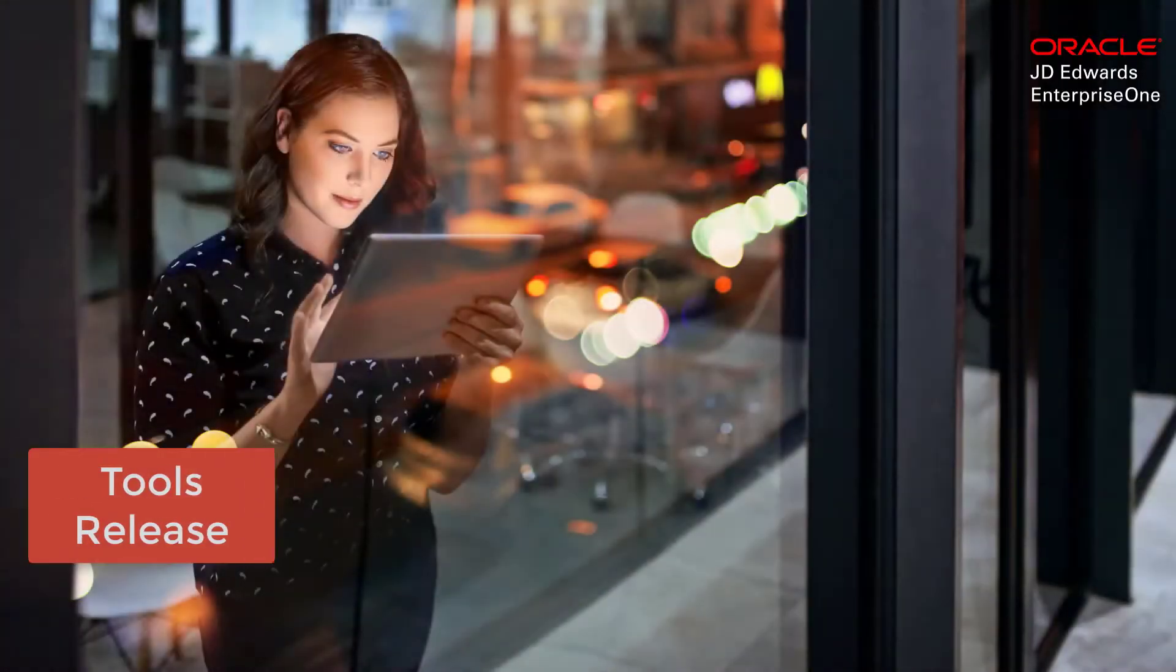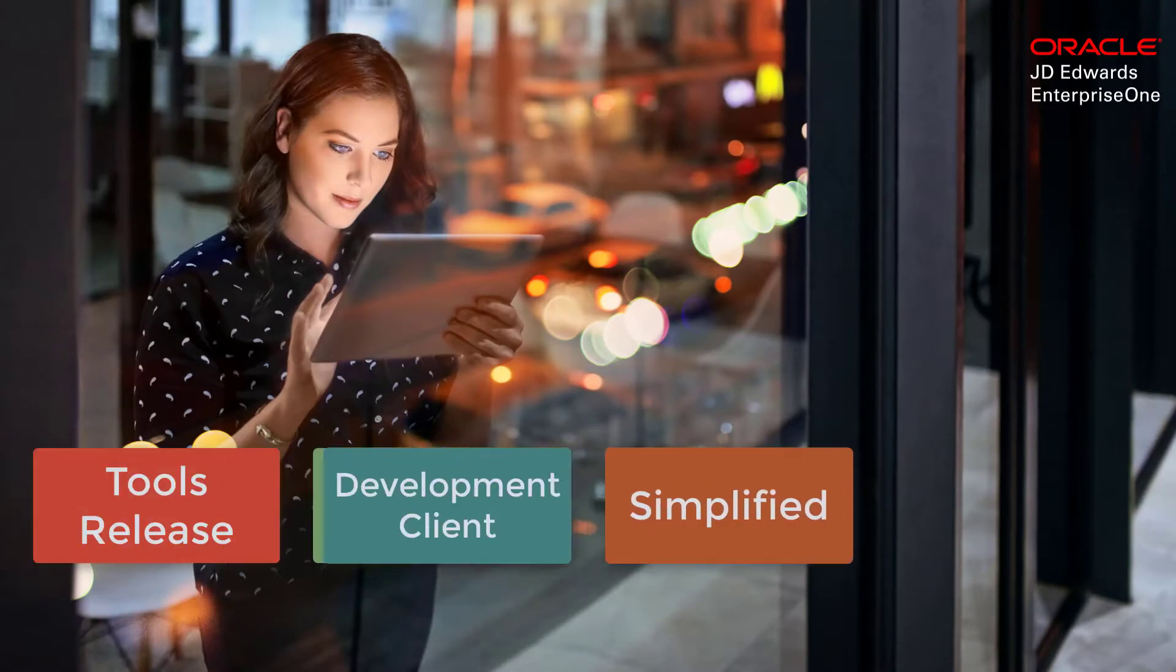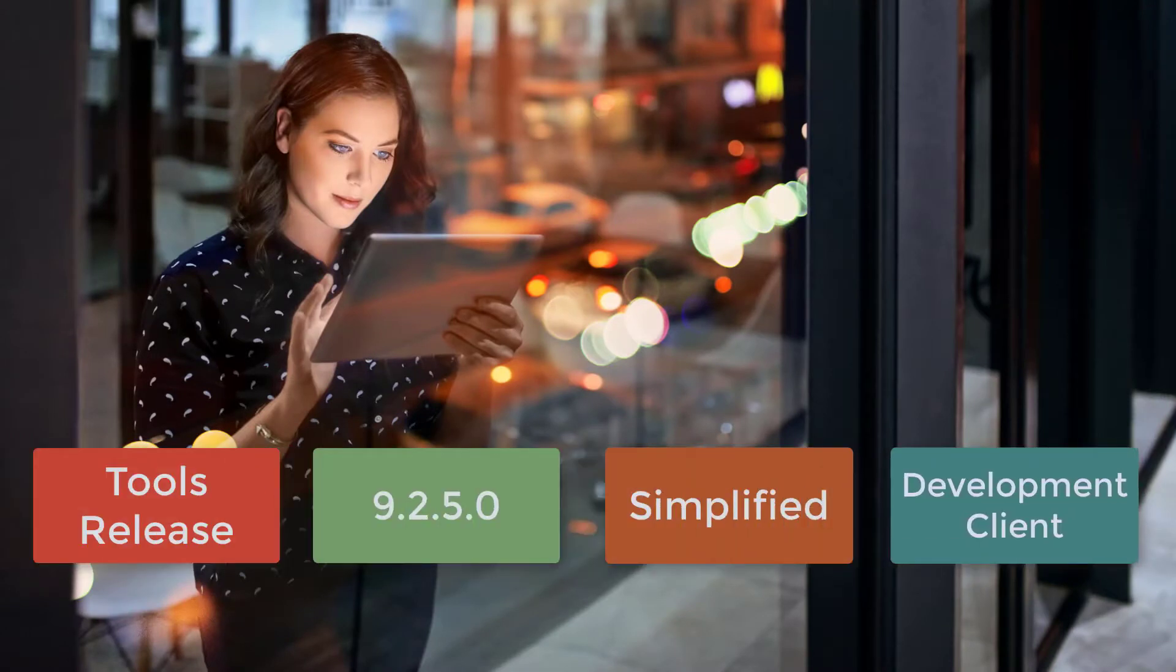In Tools Release 9.2.5.0, we have simplified the Development Client for JD Edwards Enterprise One.